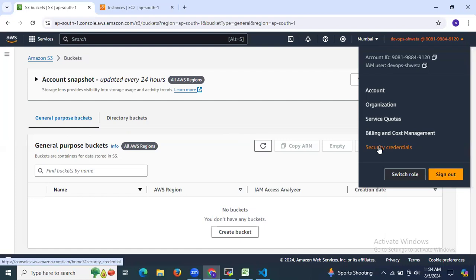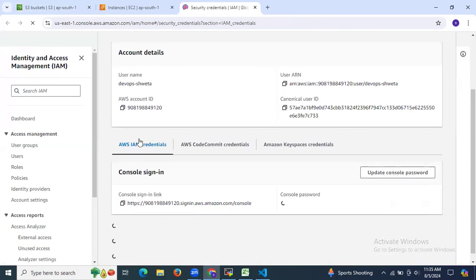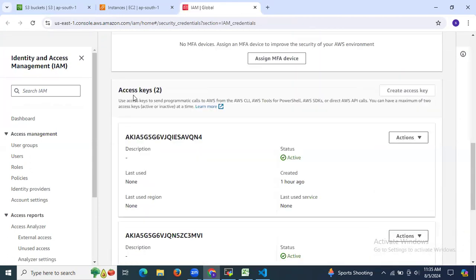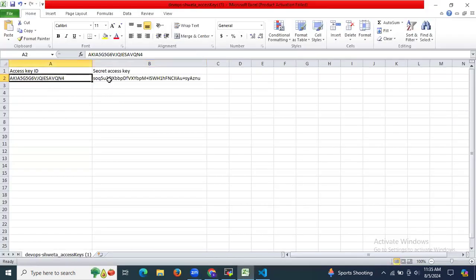To get your credentials, go to your profile and then go to Security Credentials. Scroll down, click on 'Create Access Key', enter a name, enter a description, and then click Create. As you can see, this is my Access Key ID as well as Secret Access Key.